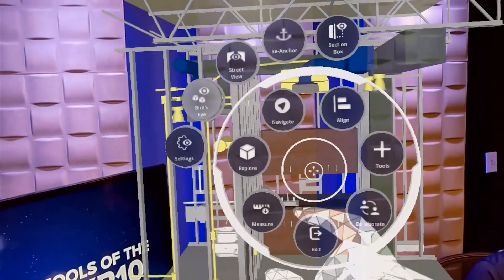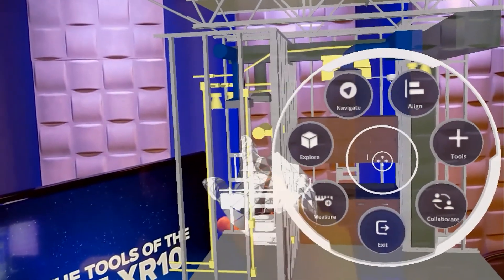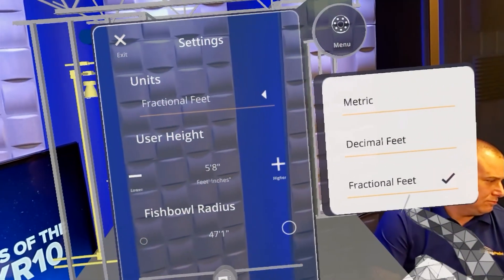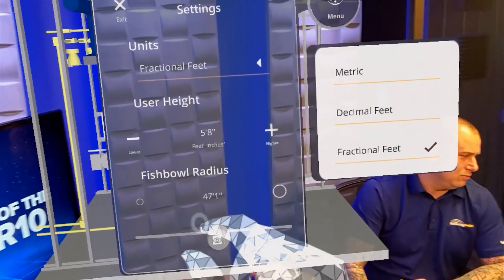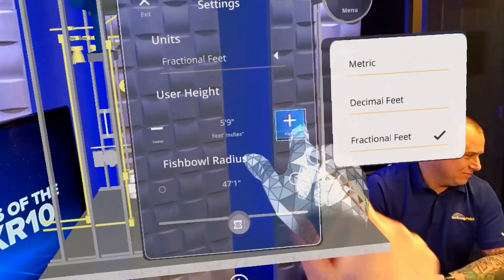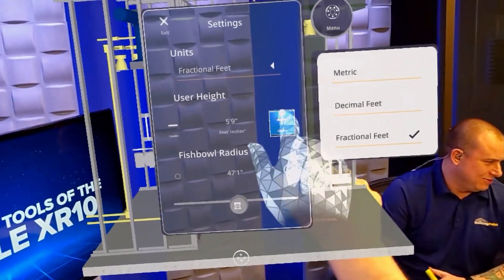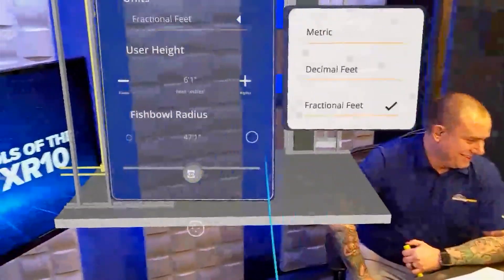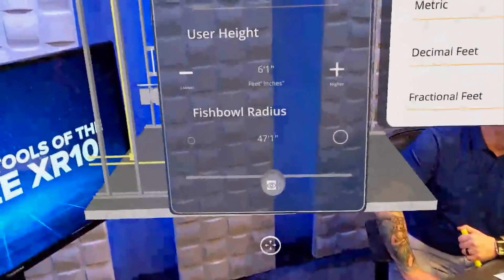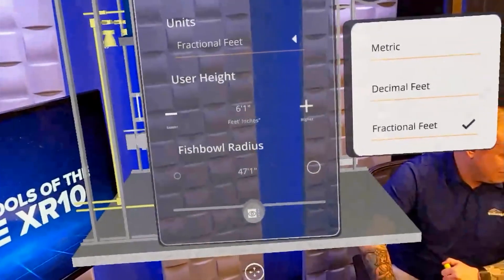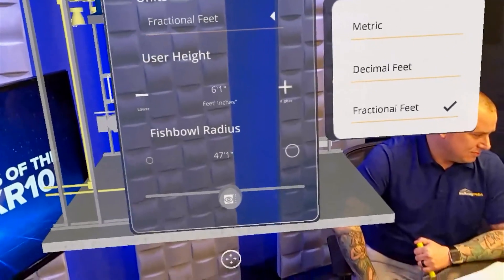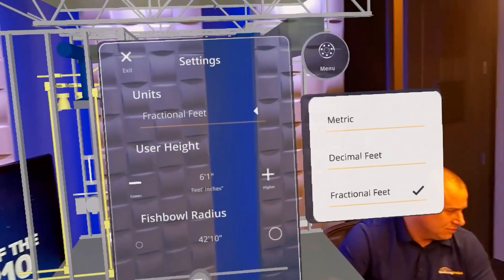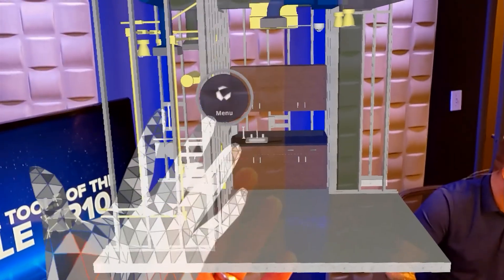Moving over to the Navigate button, you have about five options. Under Settings, you can adjust things like metric, decimal feet, or fractional feet. You can also set your user height — we'll mark that up to about six-one. You also have a fishbowl radius setting where you can grab the scale and increase or decrease your radius. We'll definitely dive into that deeper in another episode.